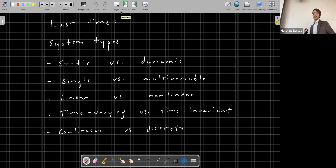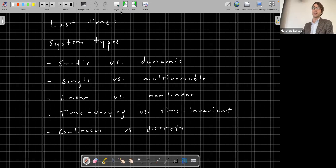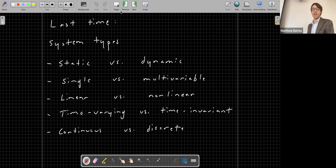Last time we introduced the idea of a system that takes some input and produces some output, and we classified these systems into a variety of types. We looked at static versus dynamic systems, single versus multivariable systems, linear versus nonlinear systems, time-varying versus time-invariant systems, and continuous time versus discrete time systems. I gave you some examples of each of these types of systems and derived a couple of systems for real-world civil engineering problems.